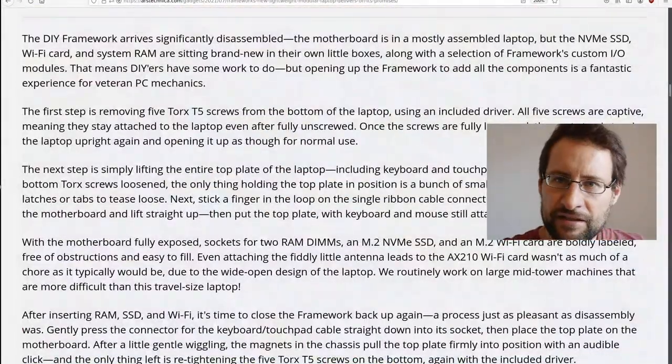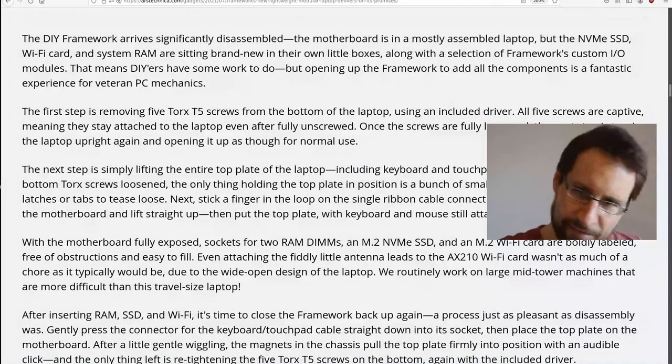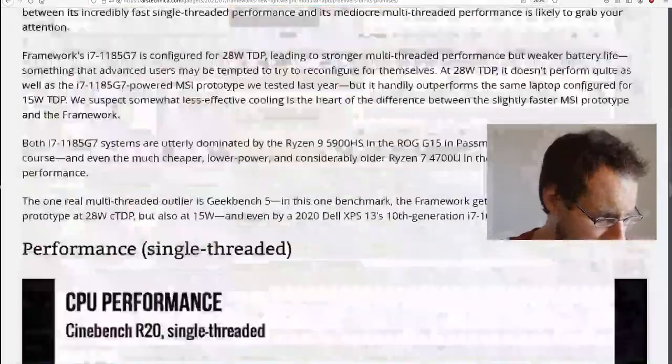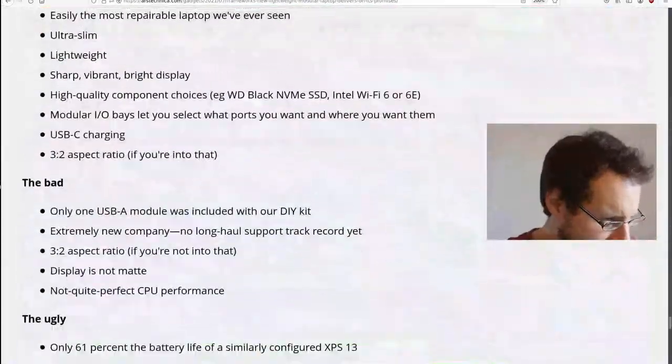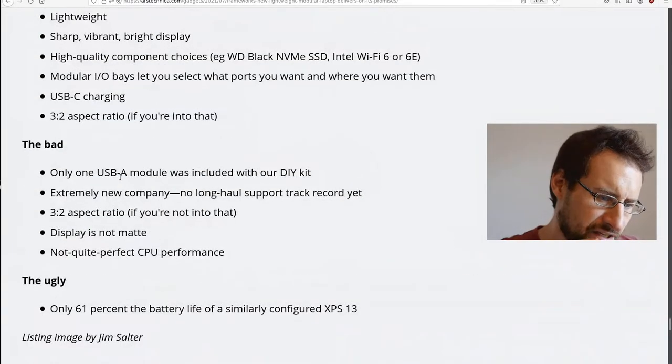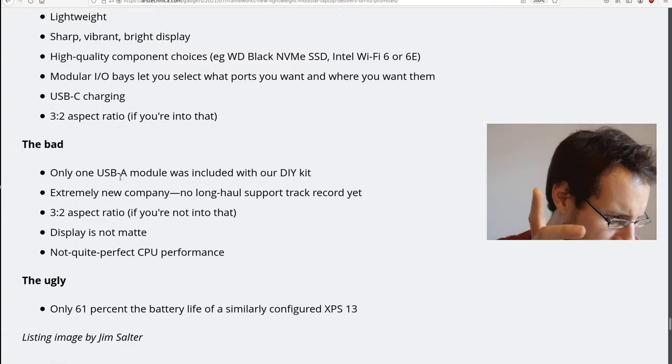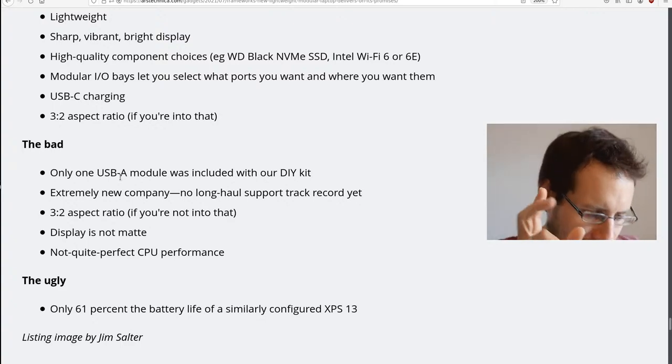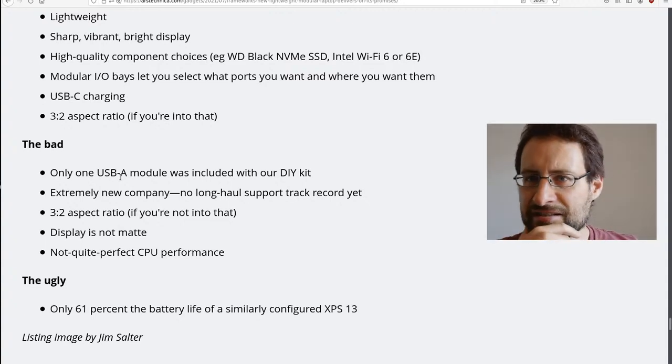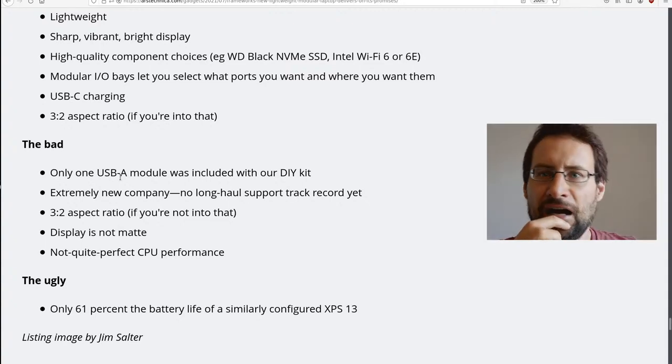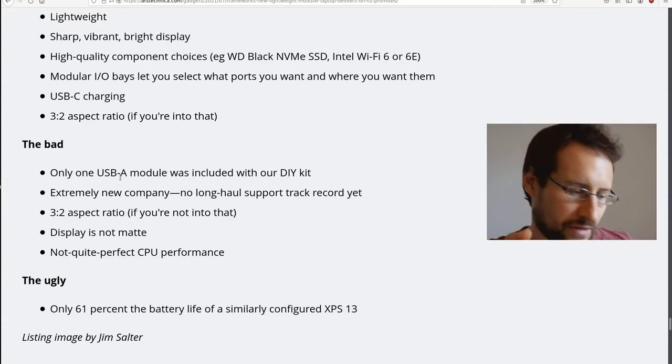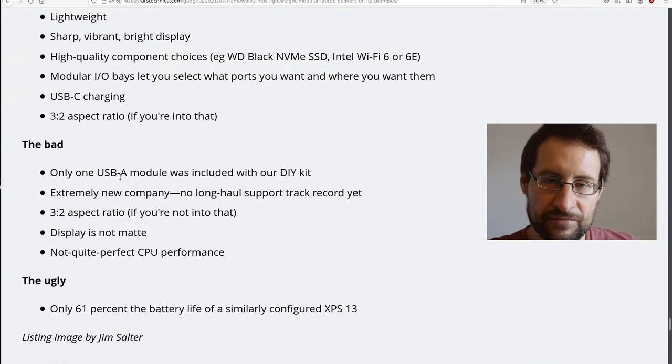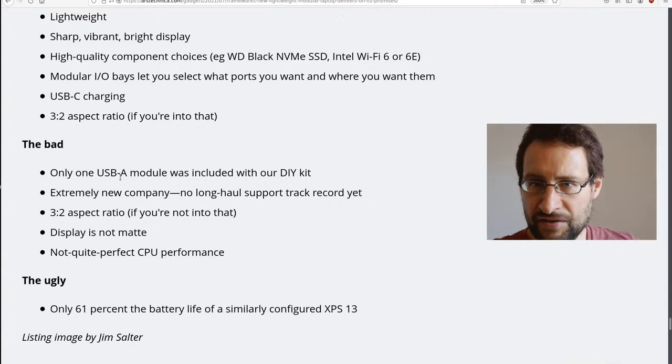Linus Tech Tips and stuff, prosumers and more pro users, they all loved it for the most part. I have to say in Linus's video it looked a little bit more sturdy than I would expect. I expected to have a little bit more flex and stuff, so that is certainly good. And they mentioned here at Ars Technica, the only ugly thing, I mean even they say it delivers on its promises and it's a winner. The only ugly: 61% of the battery life of a similar configured XPS 13.